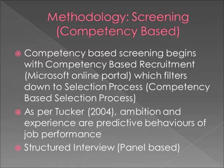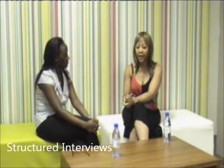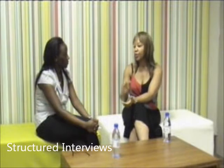Competency-based screening starts with competency-based recruitment — looking at the candidate's CV to make sure it is in line with business strategy. As per Microsoft's recruitment and selection process, it's the three-candidate rule. Having done that, we get the three candidates and run them through the process.